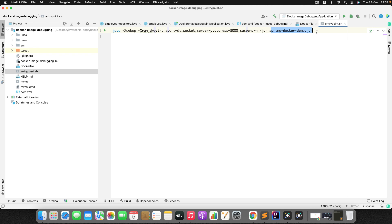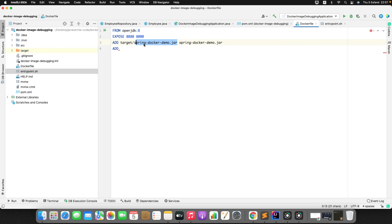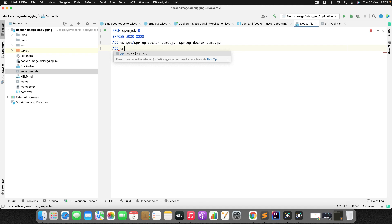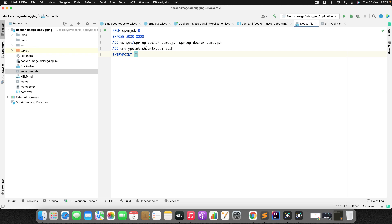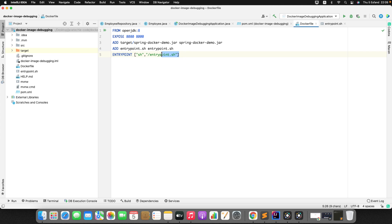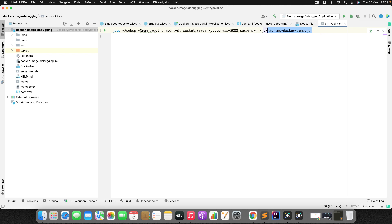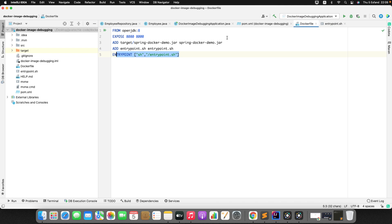Inside the JDWP command we specify the JAR name: spring-docker-demo.jar. Then back in the Dockerfile, add the entrypoint.sh using the ADD instruction and finally set the ENTRYPOINT to execute this shell script. So when the Docker image runs, it will launch the JAR in debug mode via the shell script we defined.